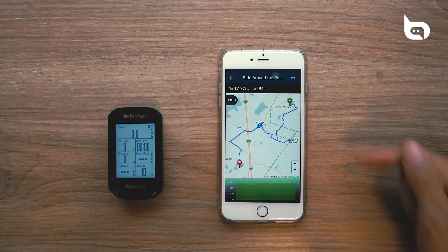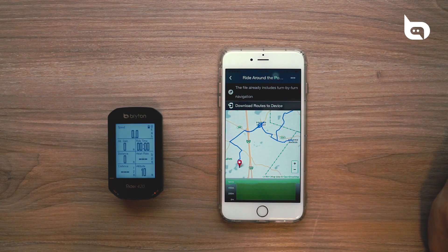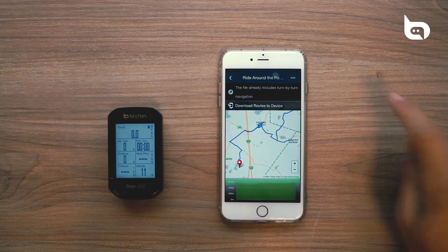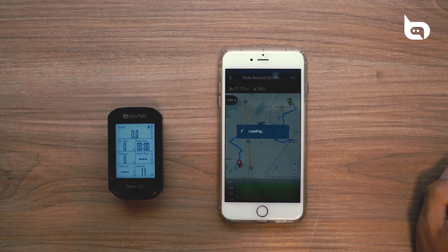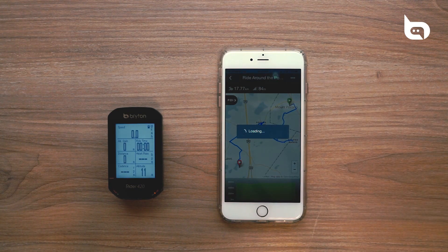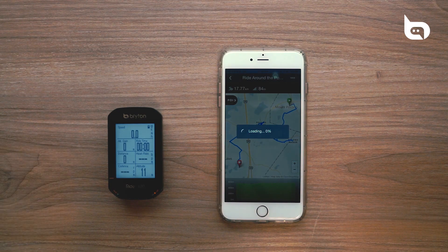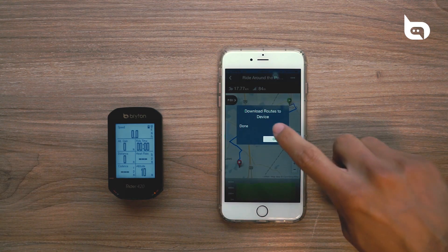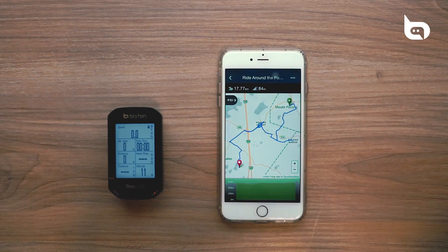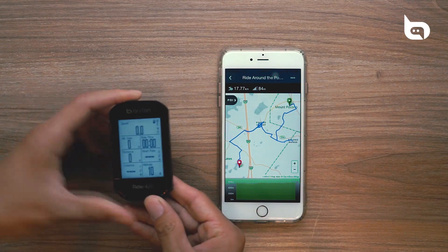Then we're going to go to the upper right-hand corner and press the three dots on the screen, and we're going to choose the option Download Route to Device. This will only take a second to load while it transfers over to the Rider 420. Once it does, we're going to press OK and move over to our Rider 420.